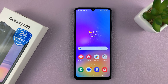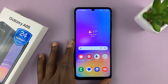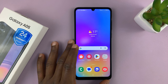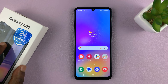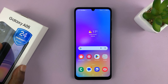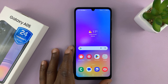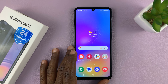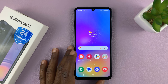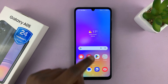Welcome back. I'll be showing you how to get Always On Display on your Samsung Galaxy A05. This phone does not come with a built-in Always On Display feature, but we can use a third-party tool to get Always On Display.